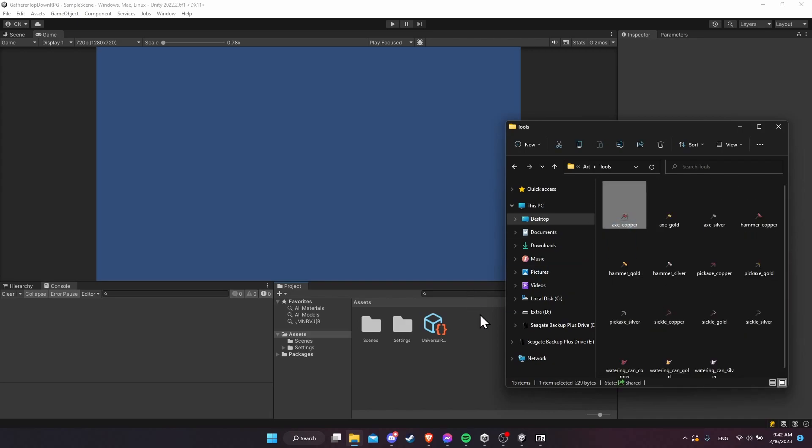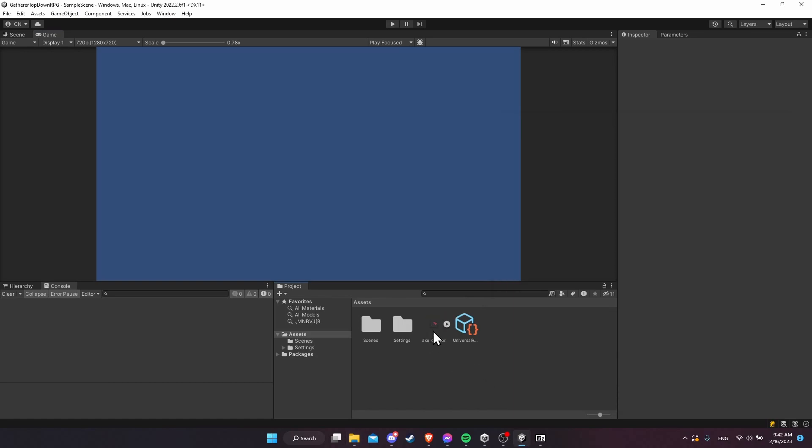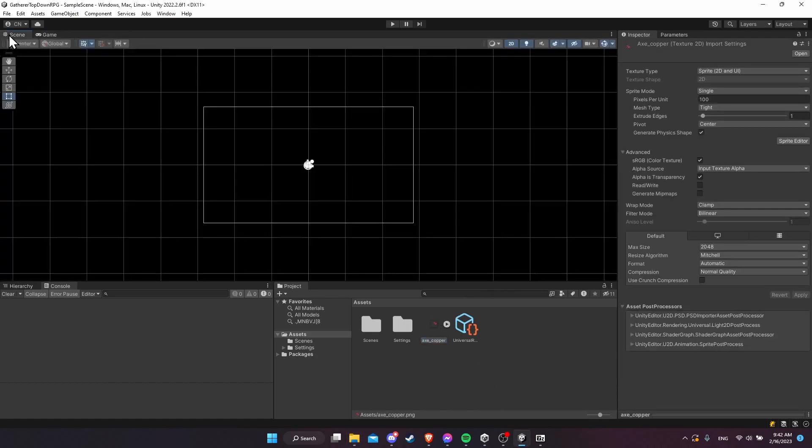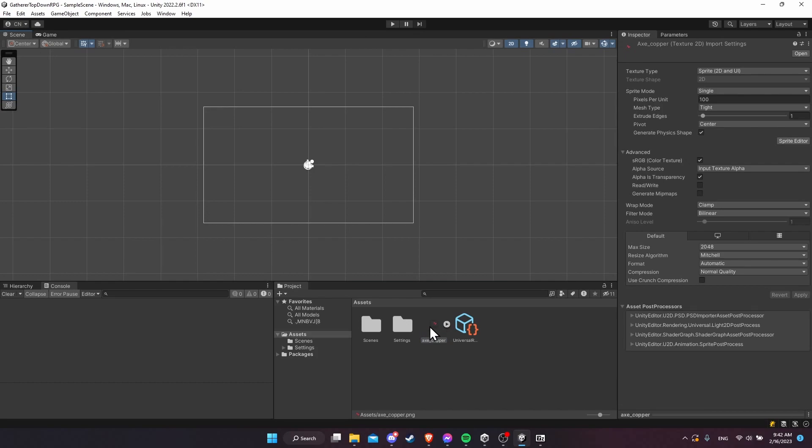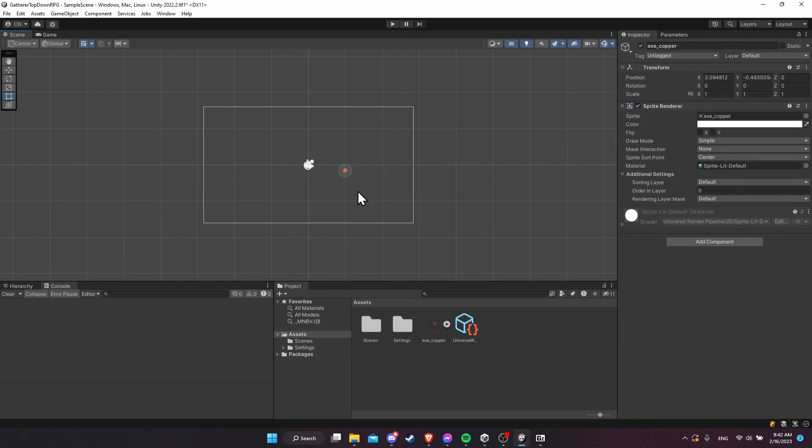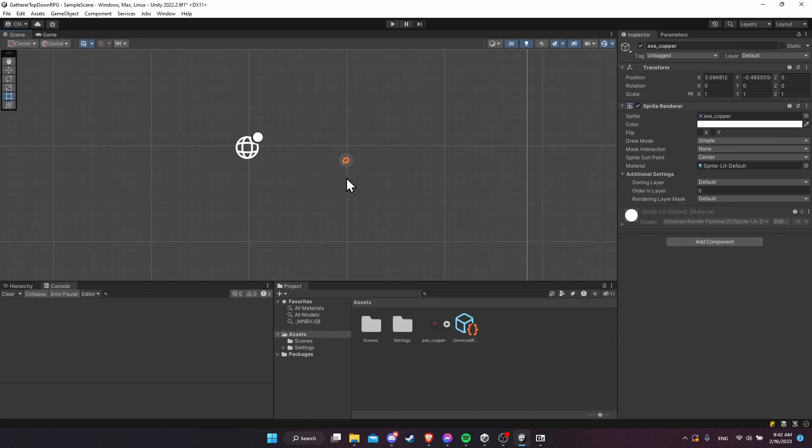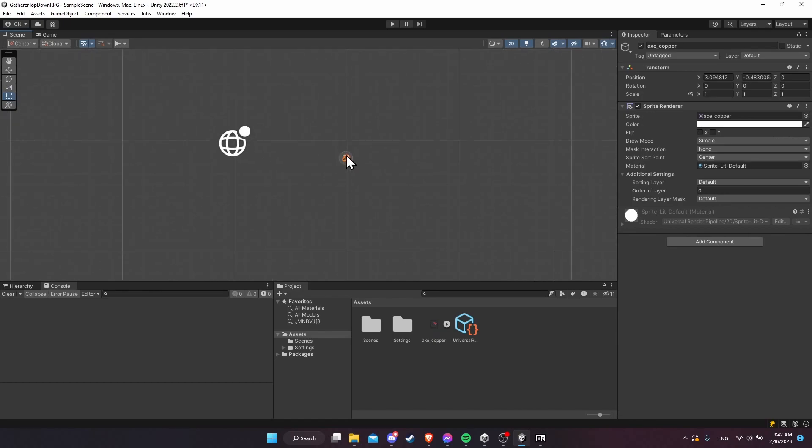I'll go into the Gatherer's Explorer pack and grab something from here. I'll just go into tools and grab a copper axe PNG and drag that in here. Now I can pull this into the scene for demonstration's sake and you'll see a couple things.